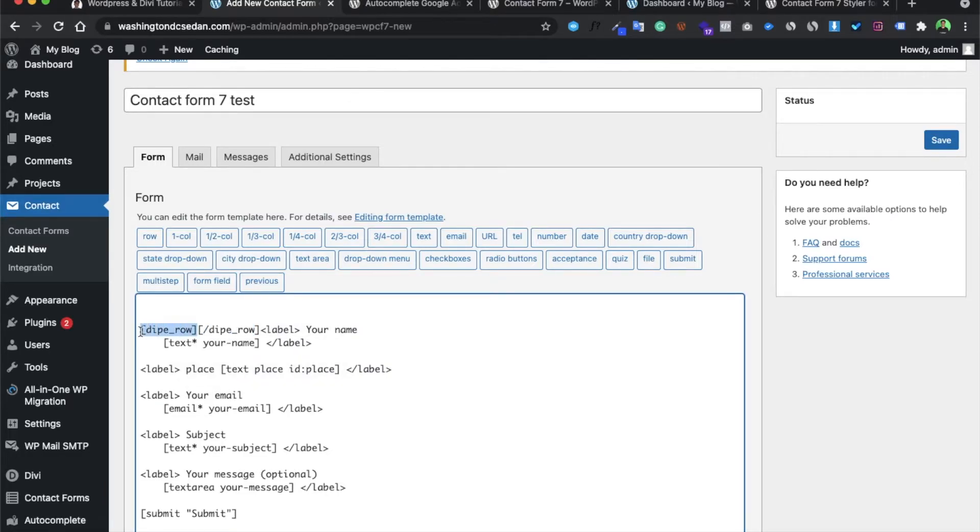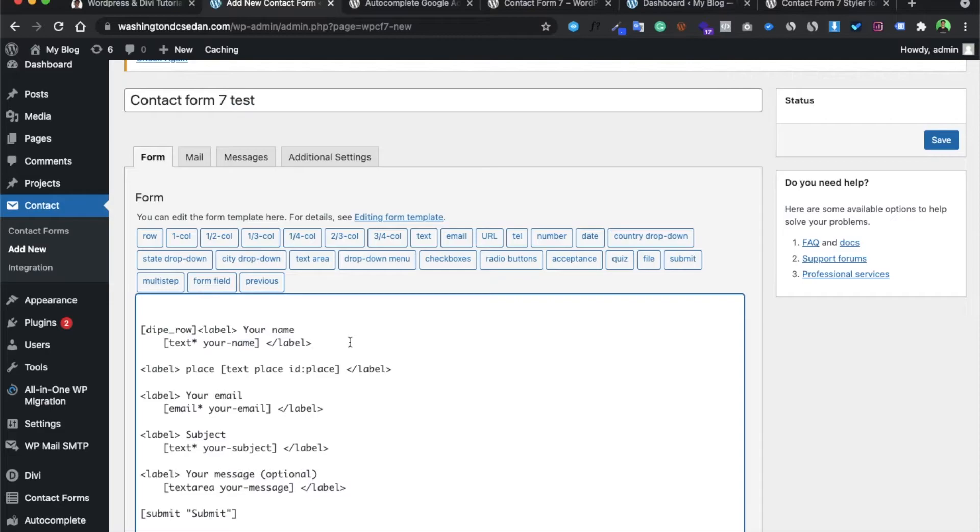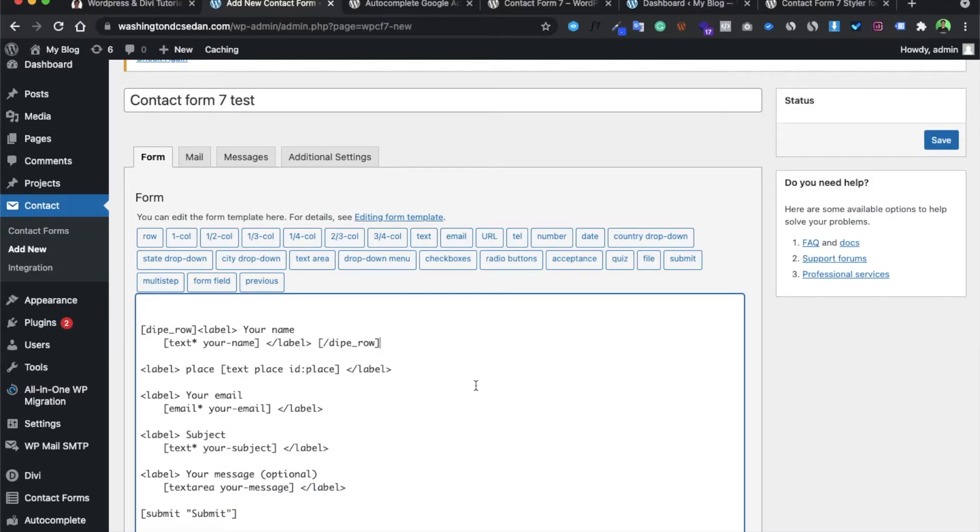This is the starting tag and this is the closing tag. You have to take this closing tag and paste it after the label or field.